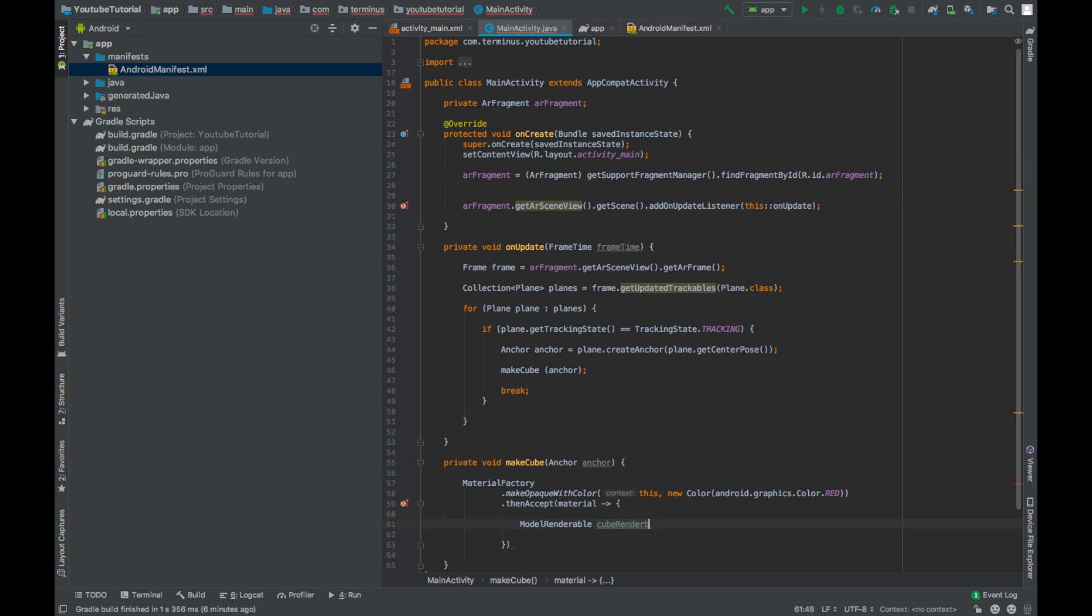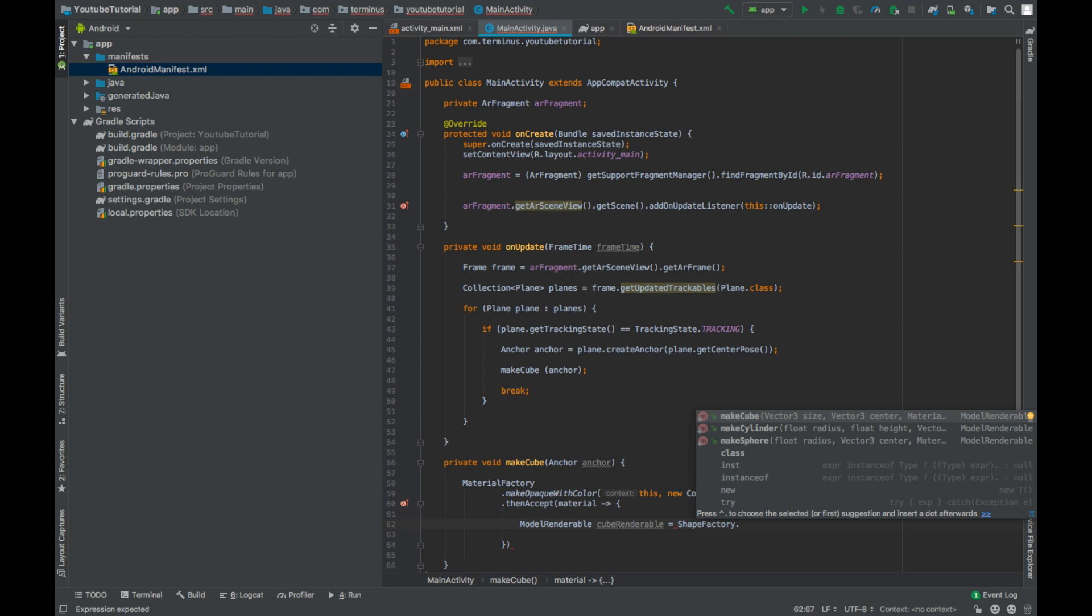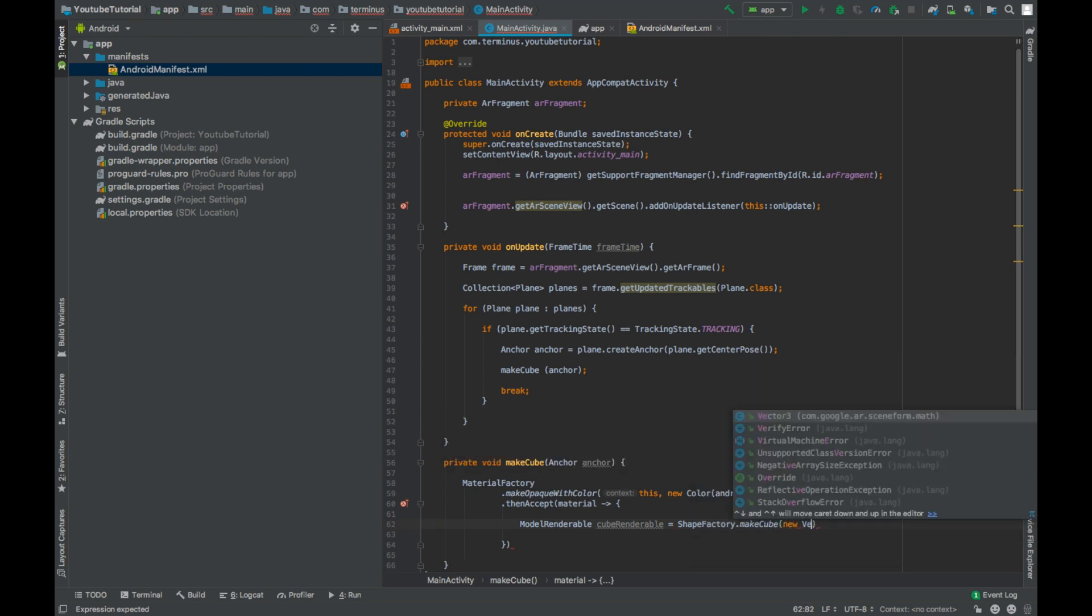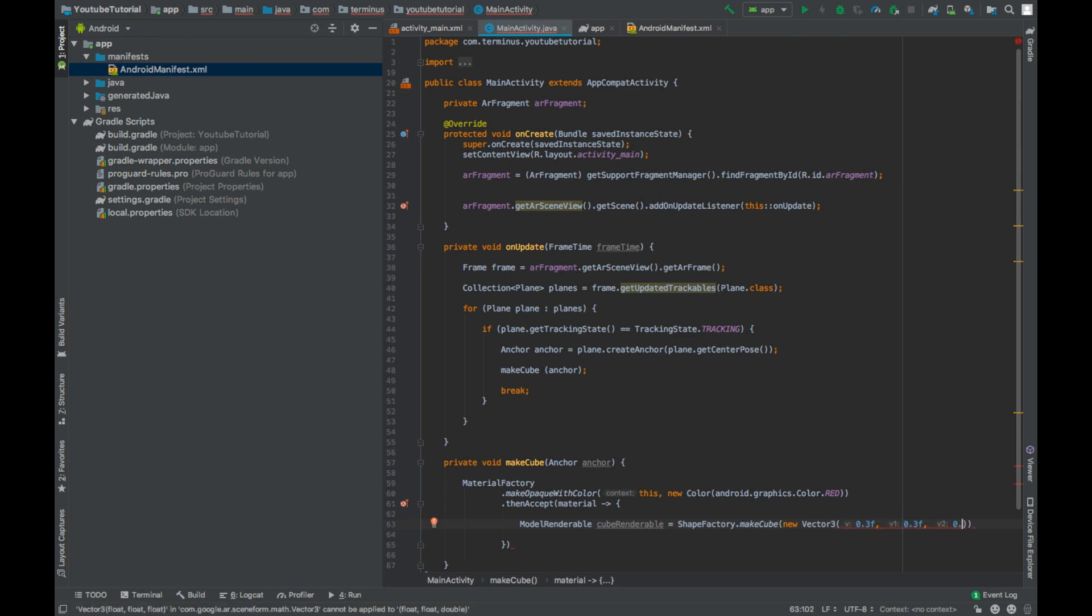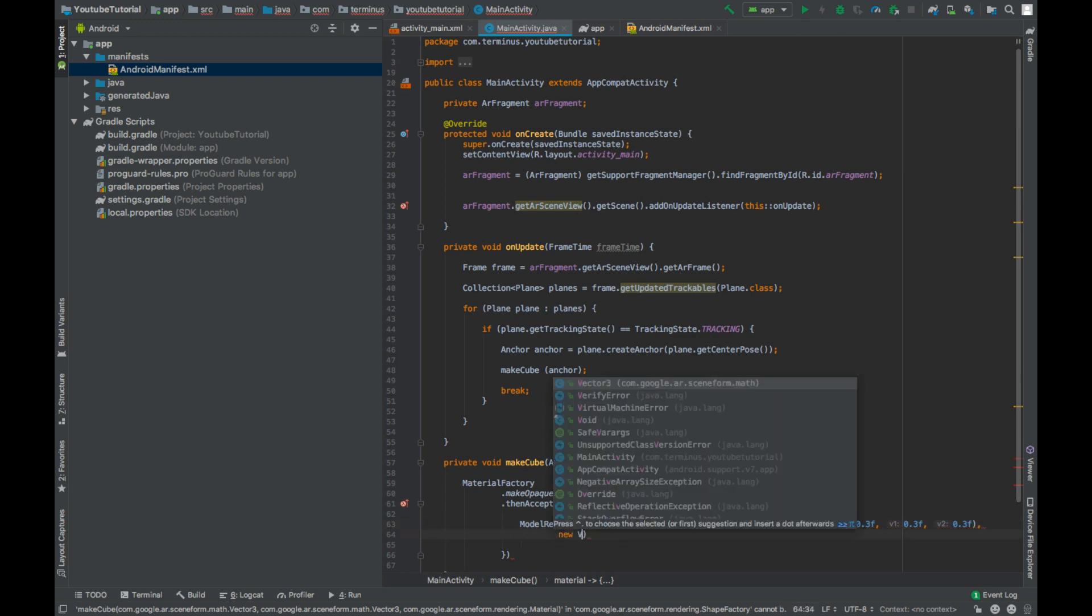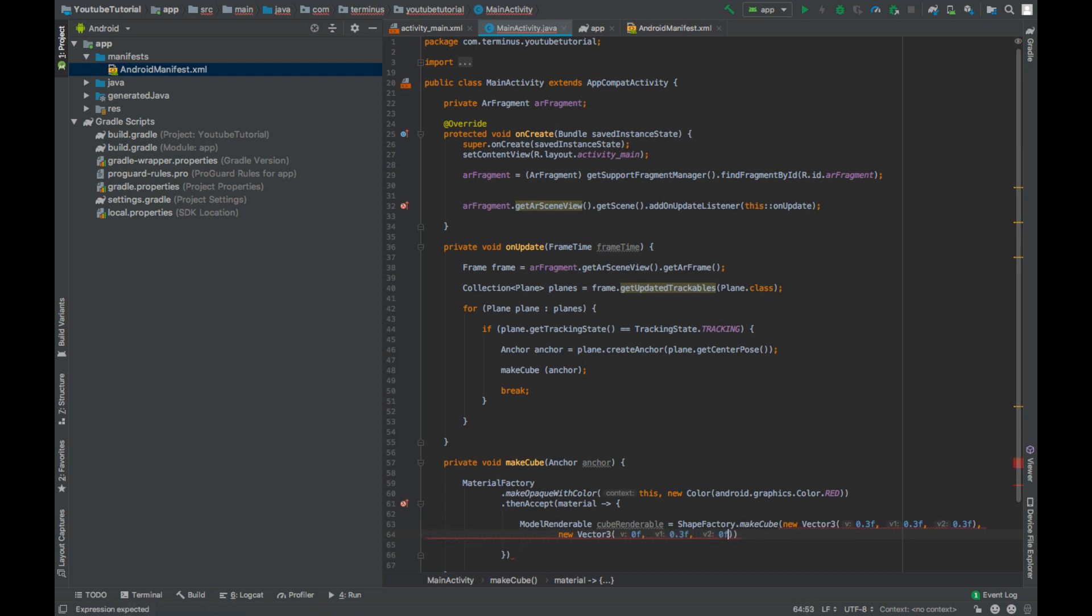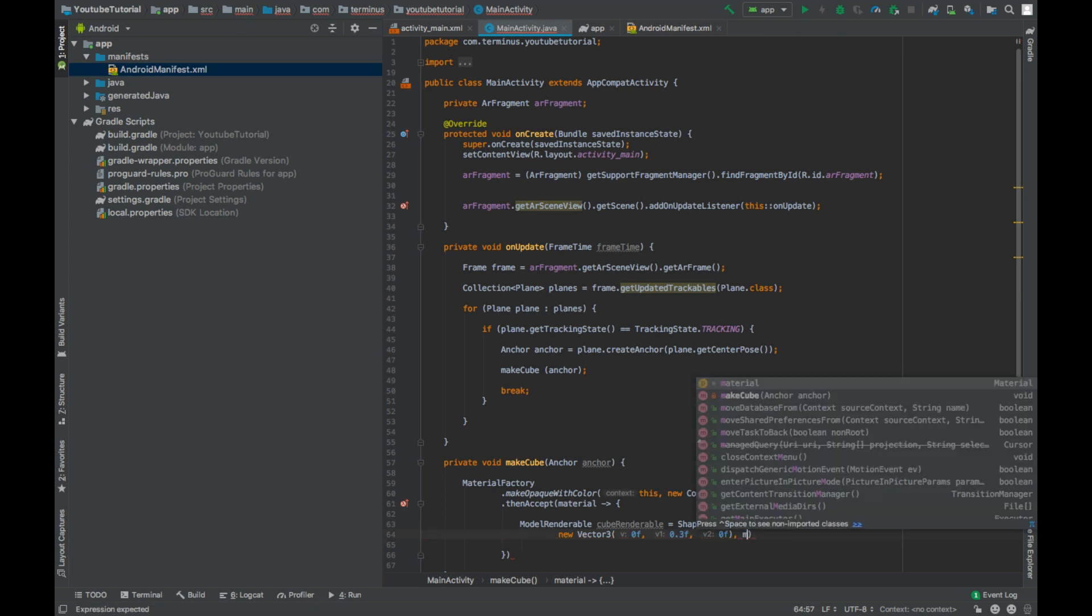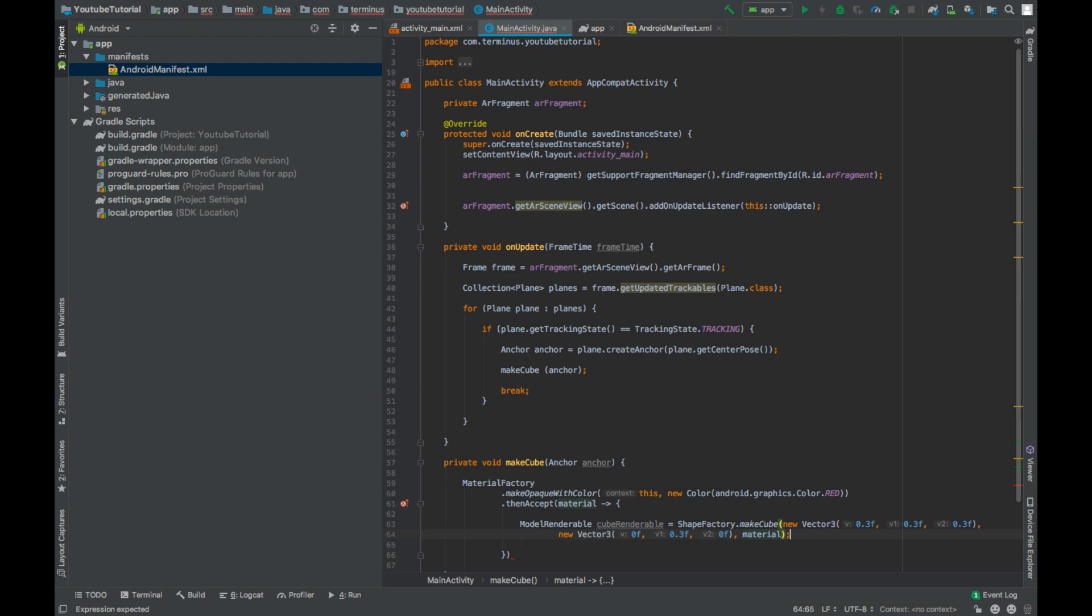CubeRenderable equals ShapeFactory.makeCube. Size will be 0.3f on the x-axis, 0.3f on the y-axis and 0.3f on the z-axis. Center will be new Vector3, 0f on the x-axis, 0.3f on the y-axis and 0f on the z-axis. And the last parameter is the material. So this material will be applied on this cube.